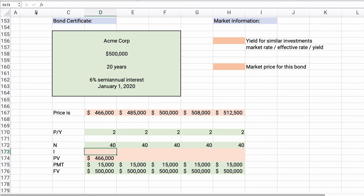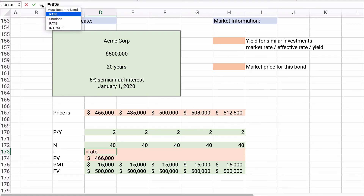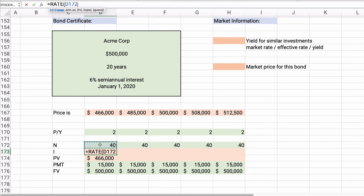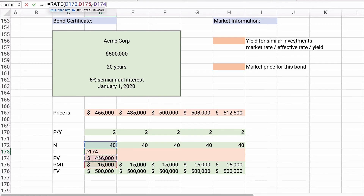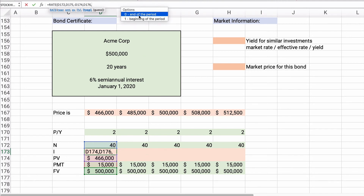The formula for interest rate in Excel is RATE. So: RATE, the number of periods is 40, the payment is $15,000, the present value is negative $466,000, the future value is $500,000, the type is end of period, and we can leave the guess blank.